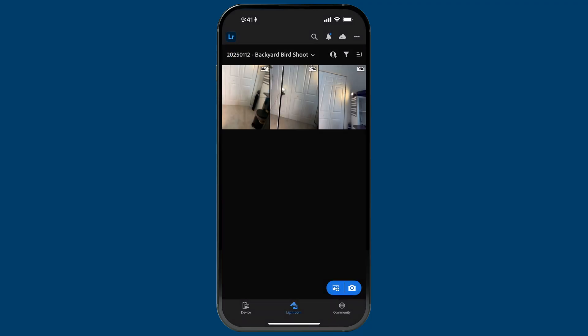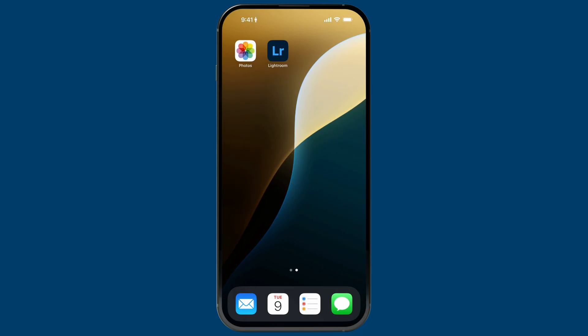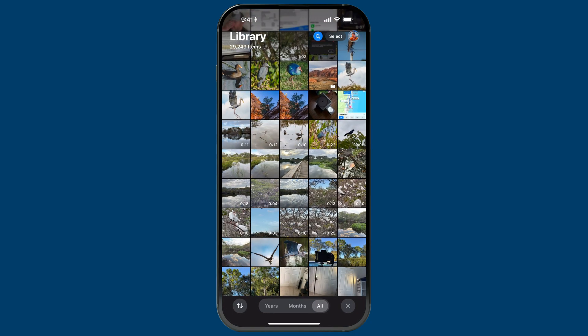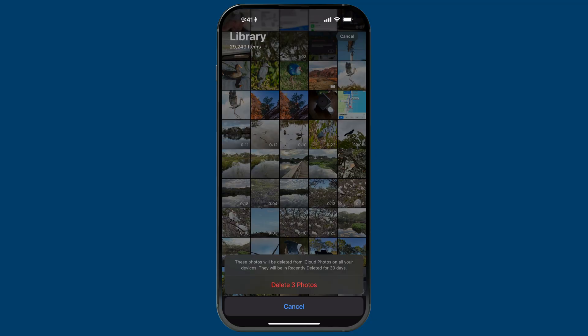Just like before, because they're in Lightroom, I'll go to the Photos app, select those three images, and delete them. Now here's the most important point — until you take this next action, you will still have auto import enabled for that album, which I don't want. This is a very intentional part of my workflow.